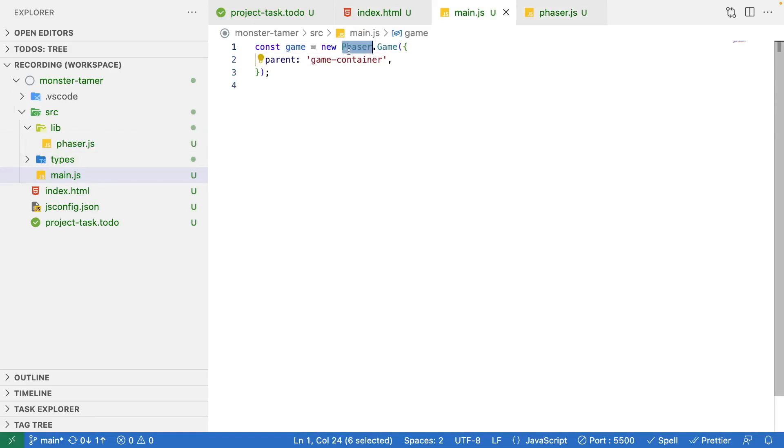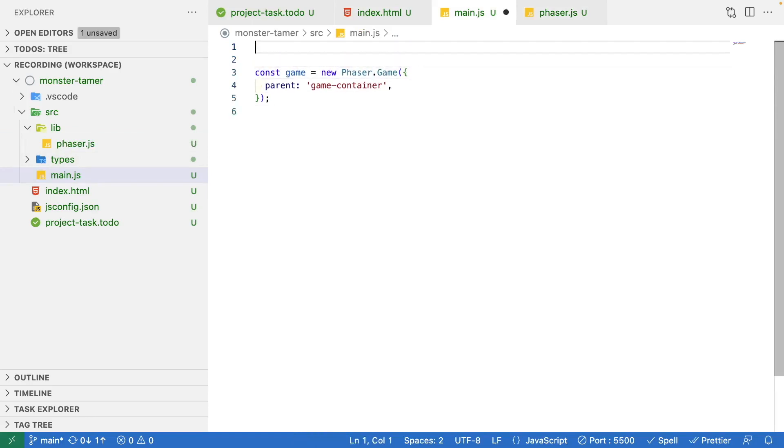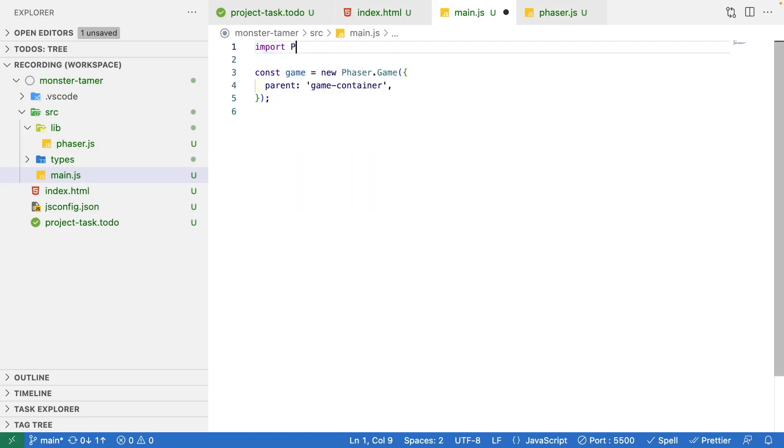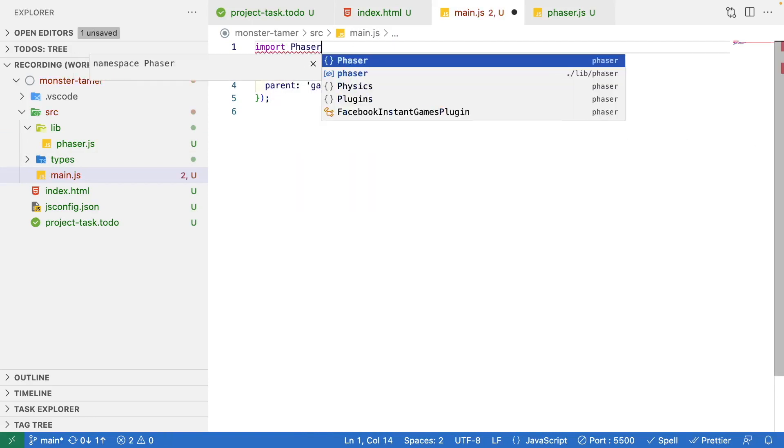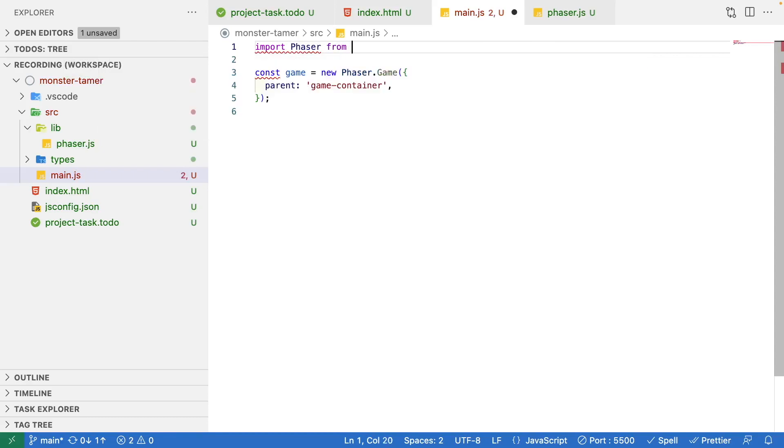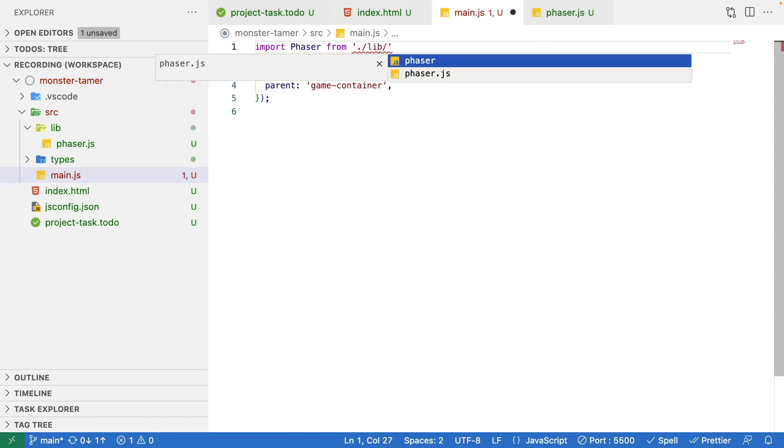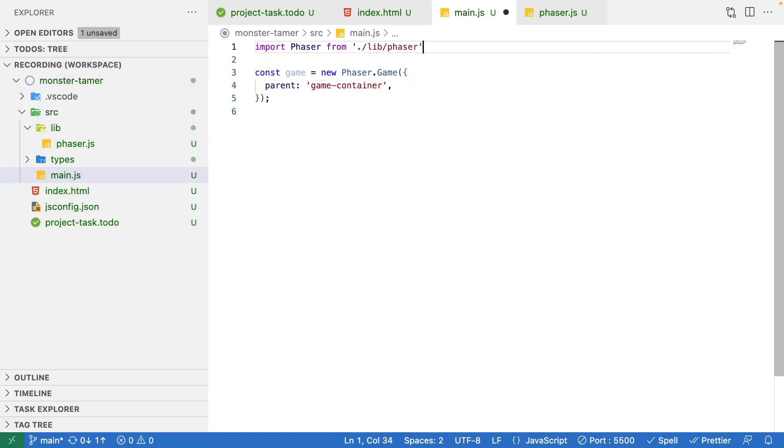Then in our code we're going to reference that. Instead of referencing the global phaser object like this, in our main.js file we're going to import phaser from ./lib/phaser.js. This is just a minor change so that in the future it makes it much easier to refactor our code and it sets us up for that.